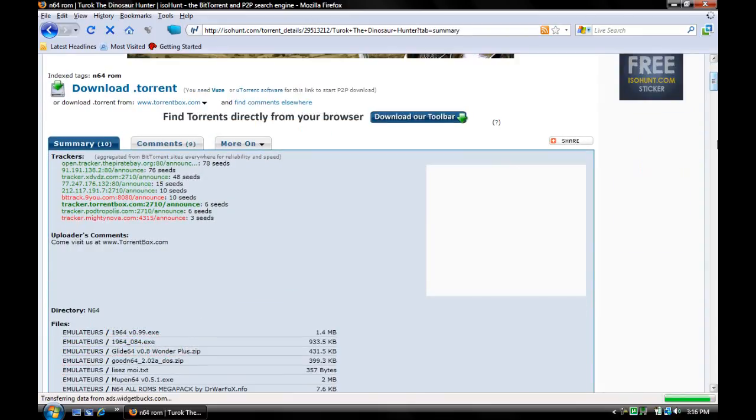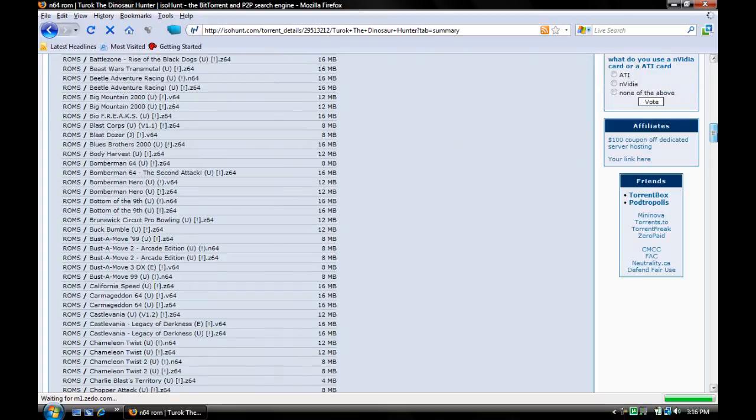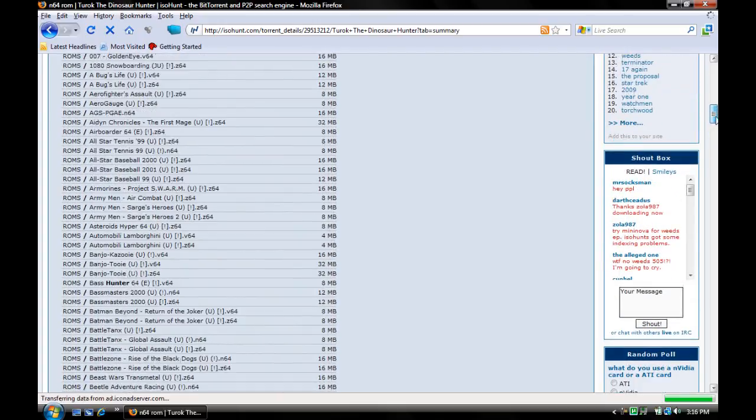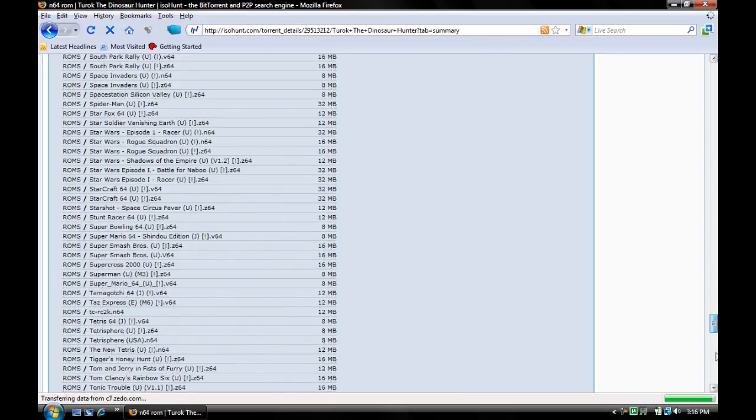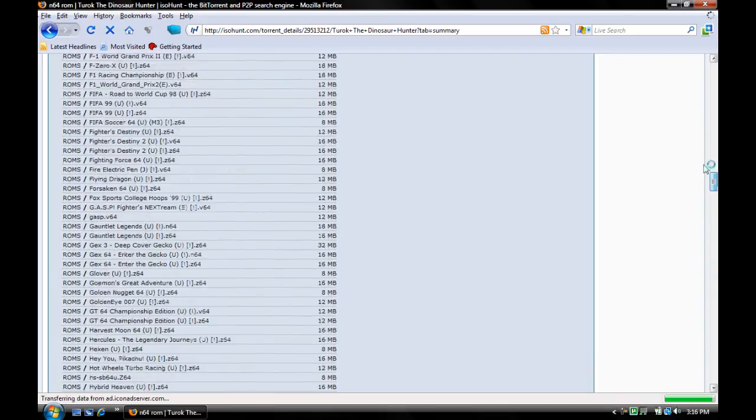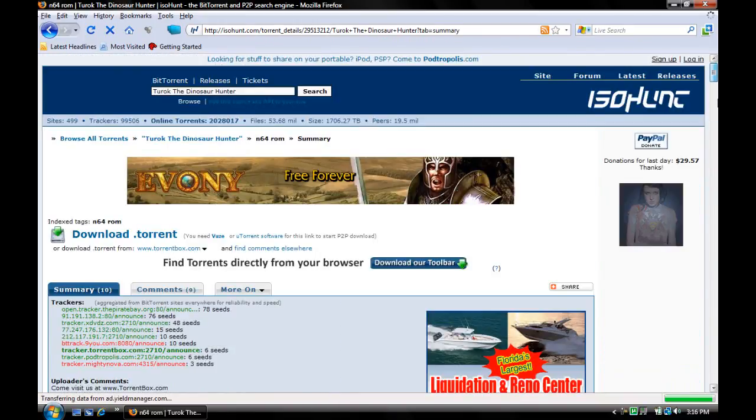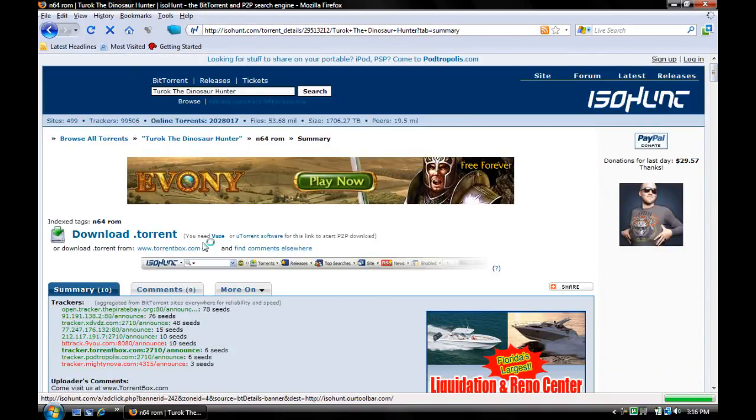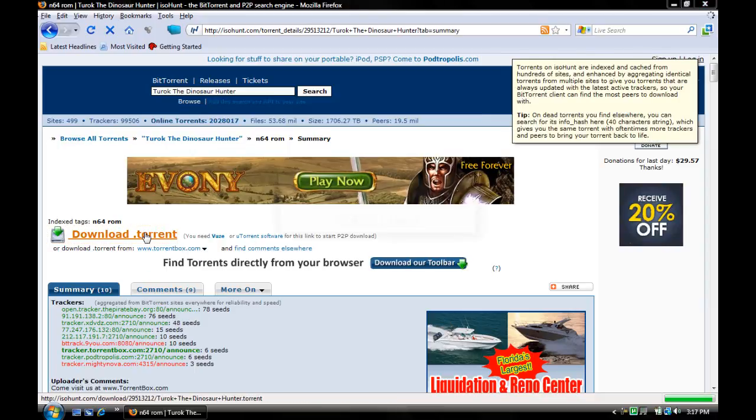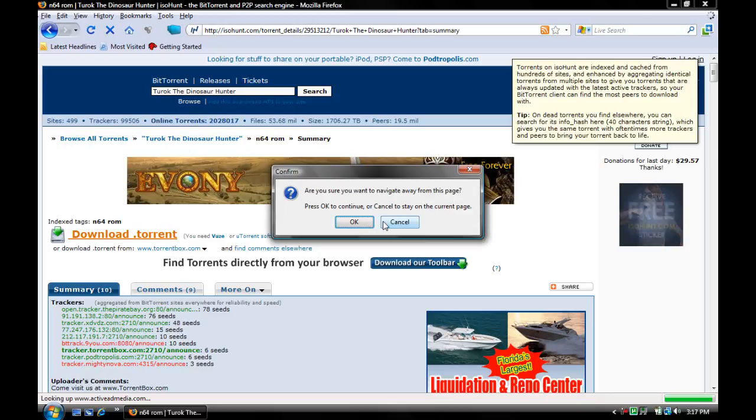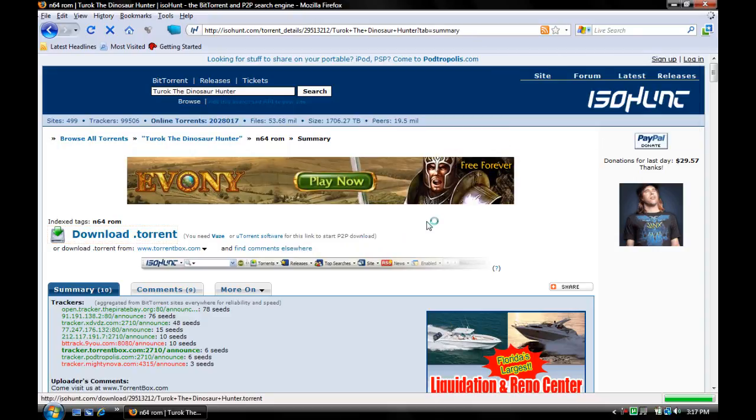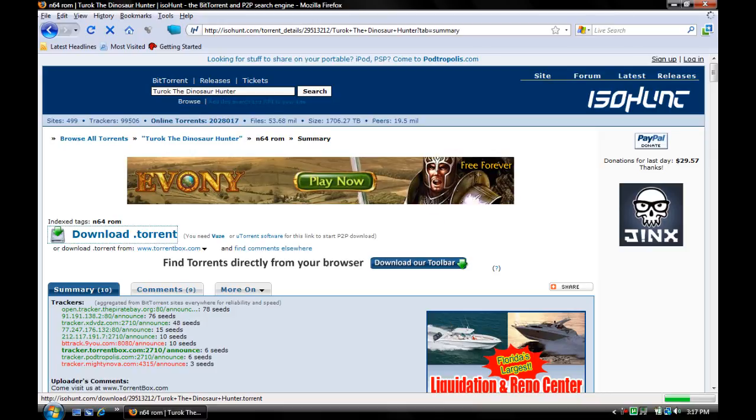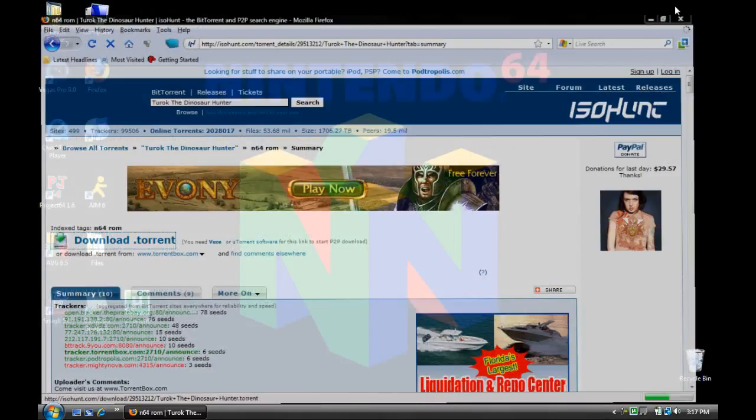If you scroll down, you'll see all the games that come with this torrent. Once you do that, click on download torrent. Click on download torrent. And it should bring up.